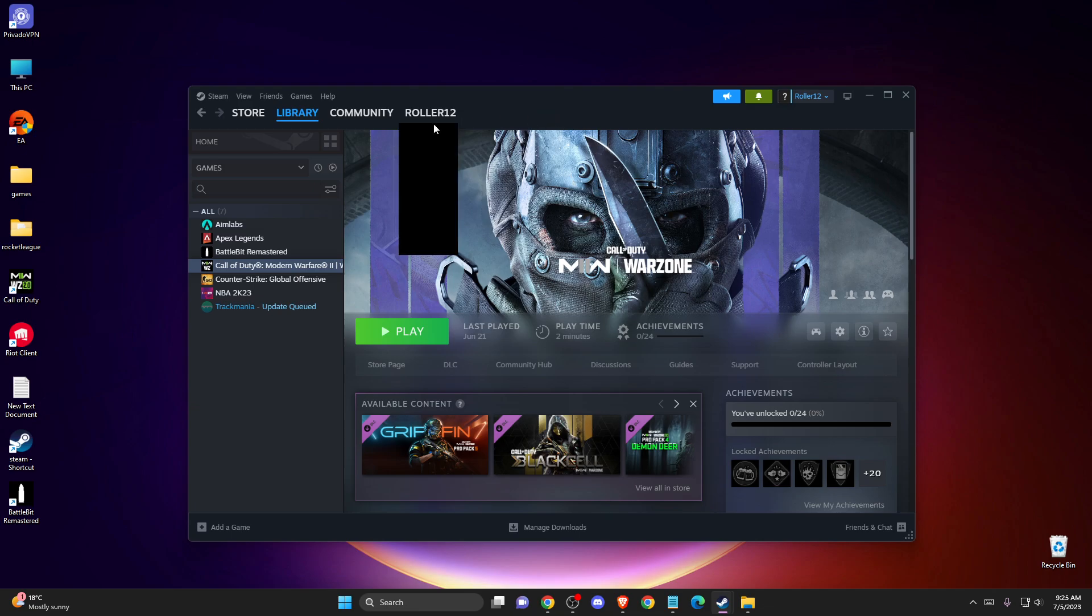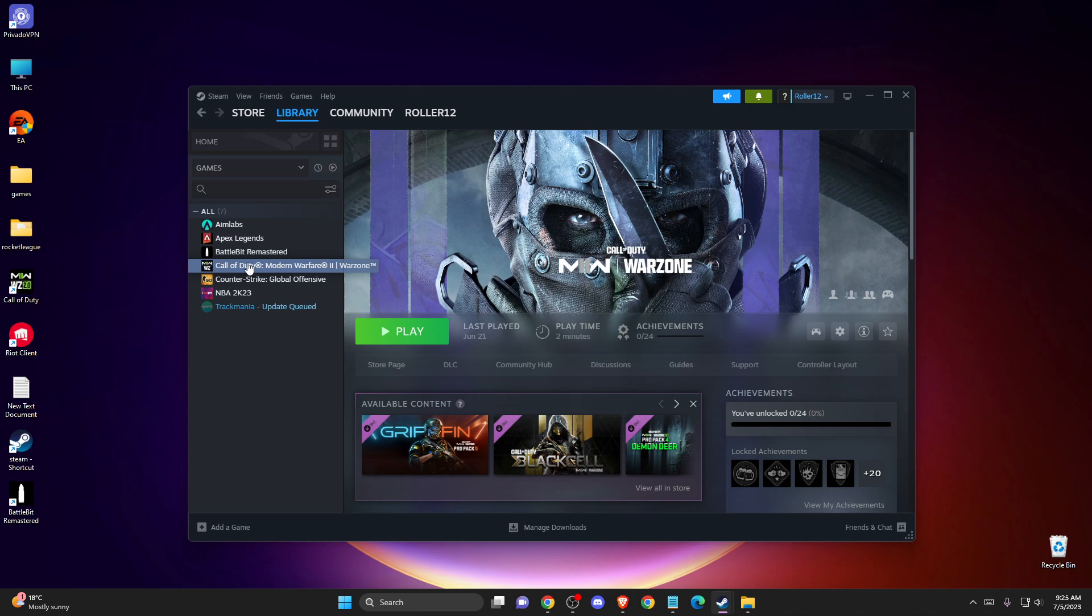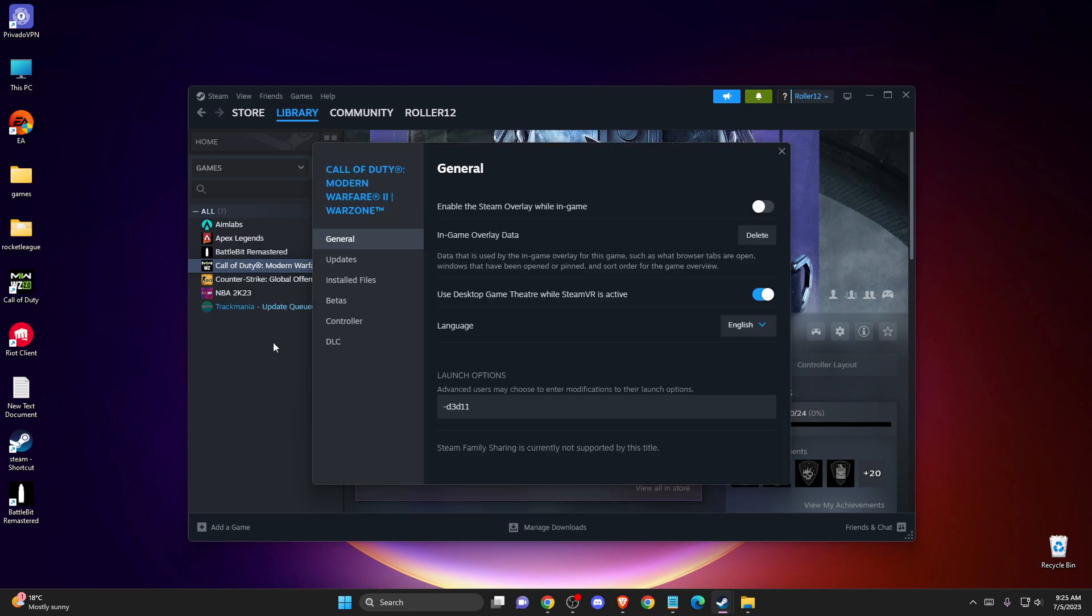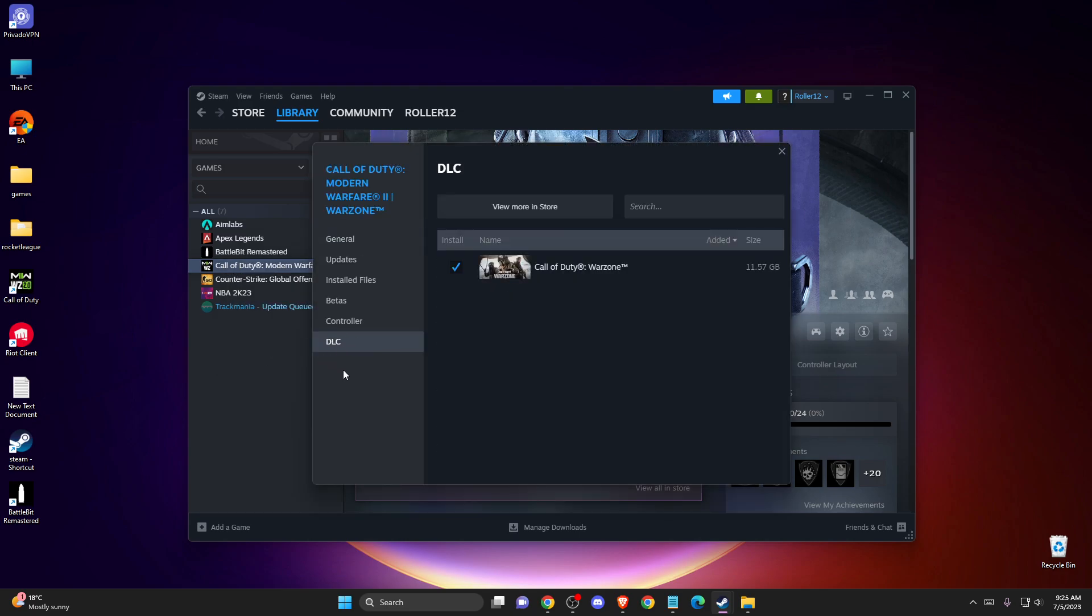First of all, what you need to do here, open up Steam Client, go to library, go to the game here, and then let's see Call of Duty, and then go to properties, and here you'll see all your DLC files.